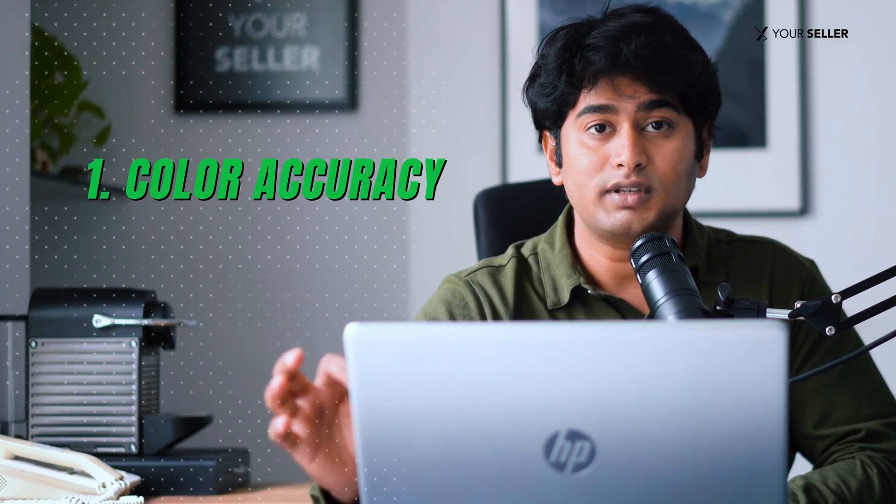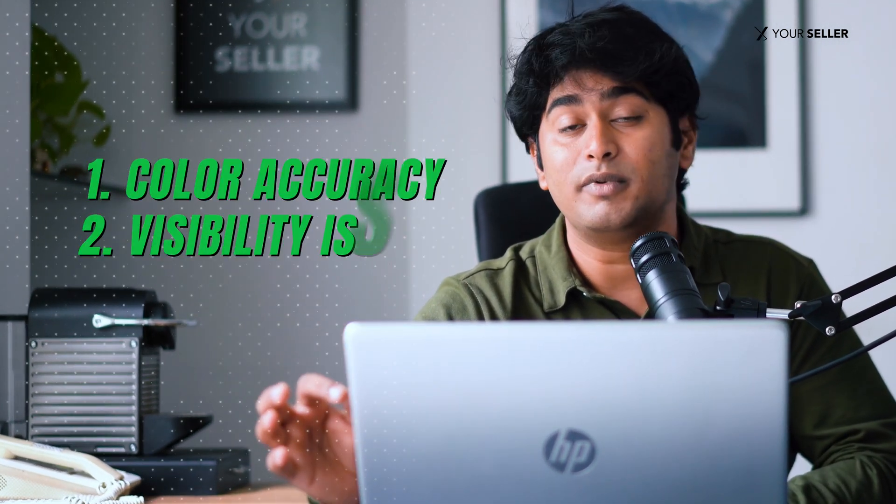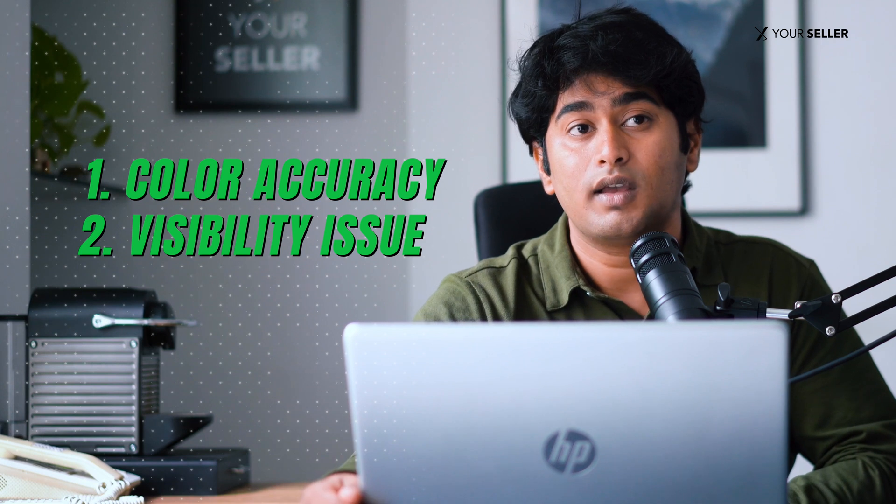Even though Amazon sometimes automatically fetches the swatch image from the main image, you might still need to do it manually for several reasons. The two major reasons are color accuracy and visibility issues. Please note not all categories support swatch images. It supports only those categories in which color, size, pattern matters the most.